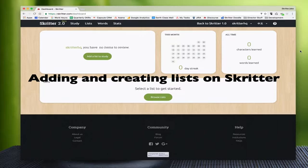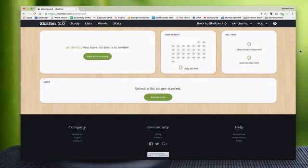How to get them into our study queue, how to search for them, and how to create our own from scratch. At the end of the tutorial I'll talk about some advanced settings for lists and how to control them inside of your account.